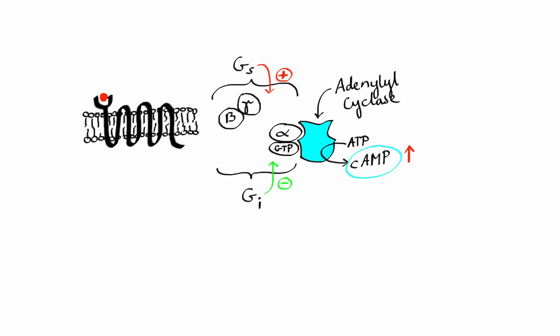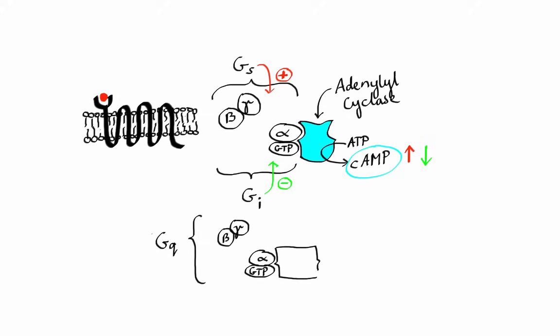The second kind, GI, is an inhibitory G protein which inhibits adenylyl cyclase, thus lowering levels of cAMP in the cell. The last one is GQ, which activates a class of enzymes called phospholipase C, or PLC. PLC produces two second messengers: diacylglycerol (DAG) and inositol triphosphate (IP3). DAG leads to different responses through activation of protein kinases, while IP3 produces various responses by mediating intracellular release of calcium.